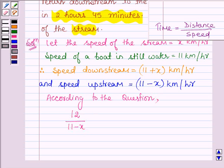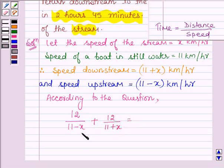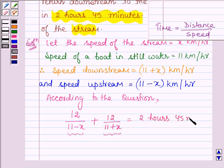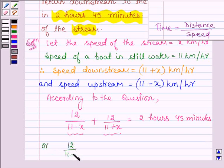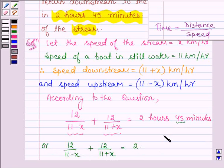Then it came back to the original point downstream, so we add 12 divided by 11 plus x. The total time taken to go upstream and come back downstream is 2 hours and 45 minutes, which equals 11 divided by 4 hours. So: 12 divided by (11 minus x) plus 12 divided by (11 plus x) equals 11 by 4.